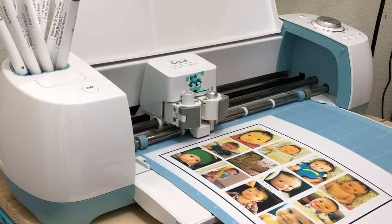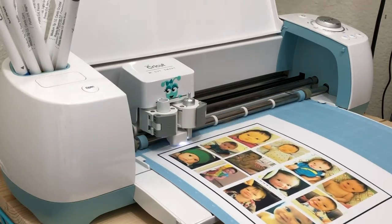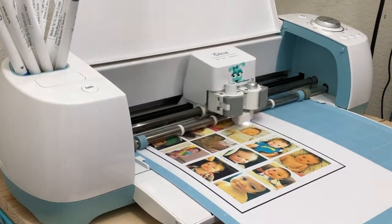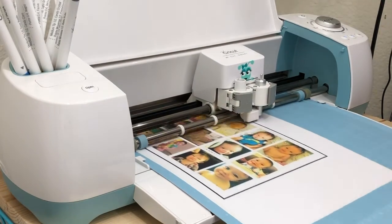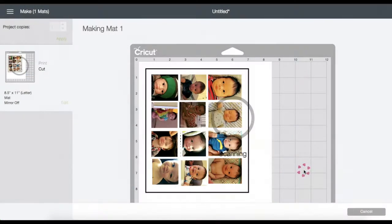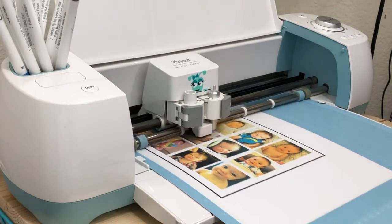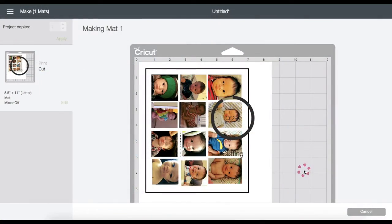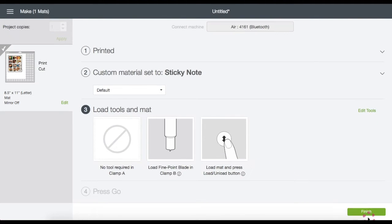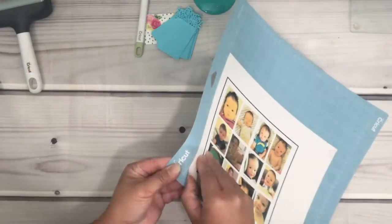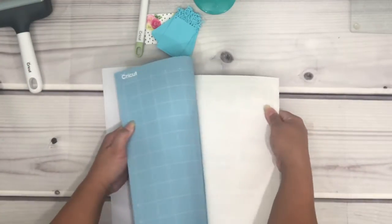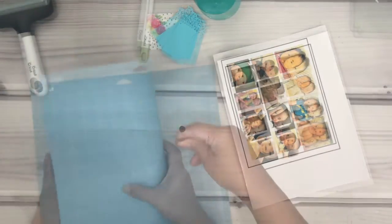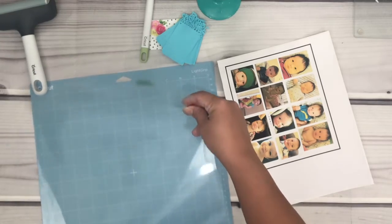I'm going to insert my mat into the machine and click Start. A light will come on to scan the registration marks — this is to distinguish where it will start cutting. Now that it's done cutting, click Finish. Gently remove the printable material away from the mat, and make sure to place back the cover to protect your mat. Here I have the cut banner pieces stacked up and ready.